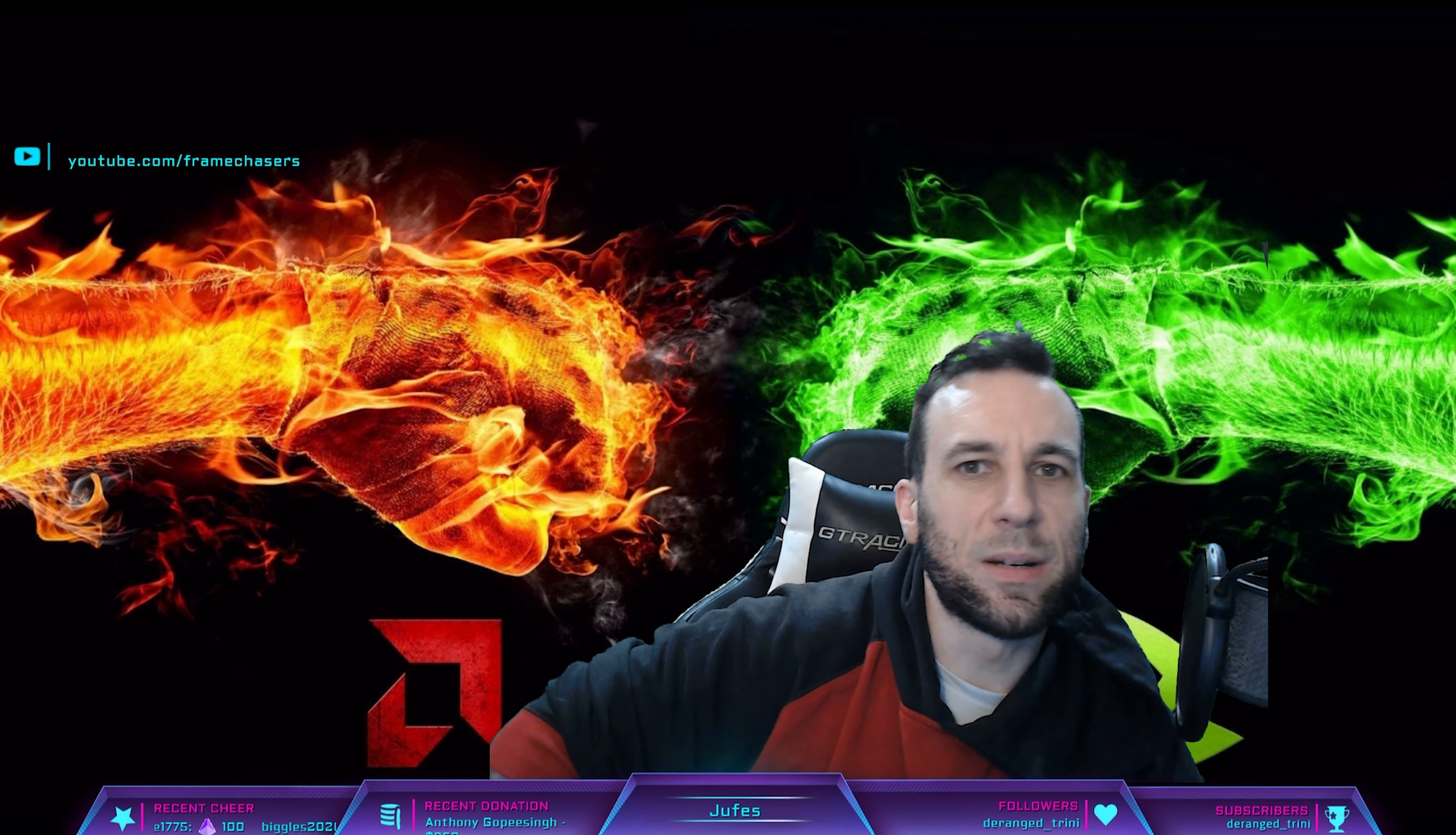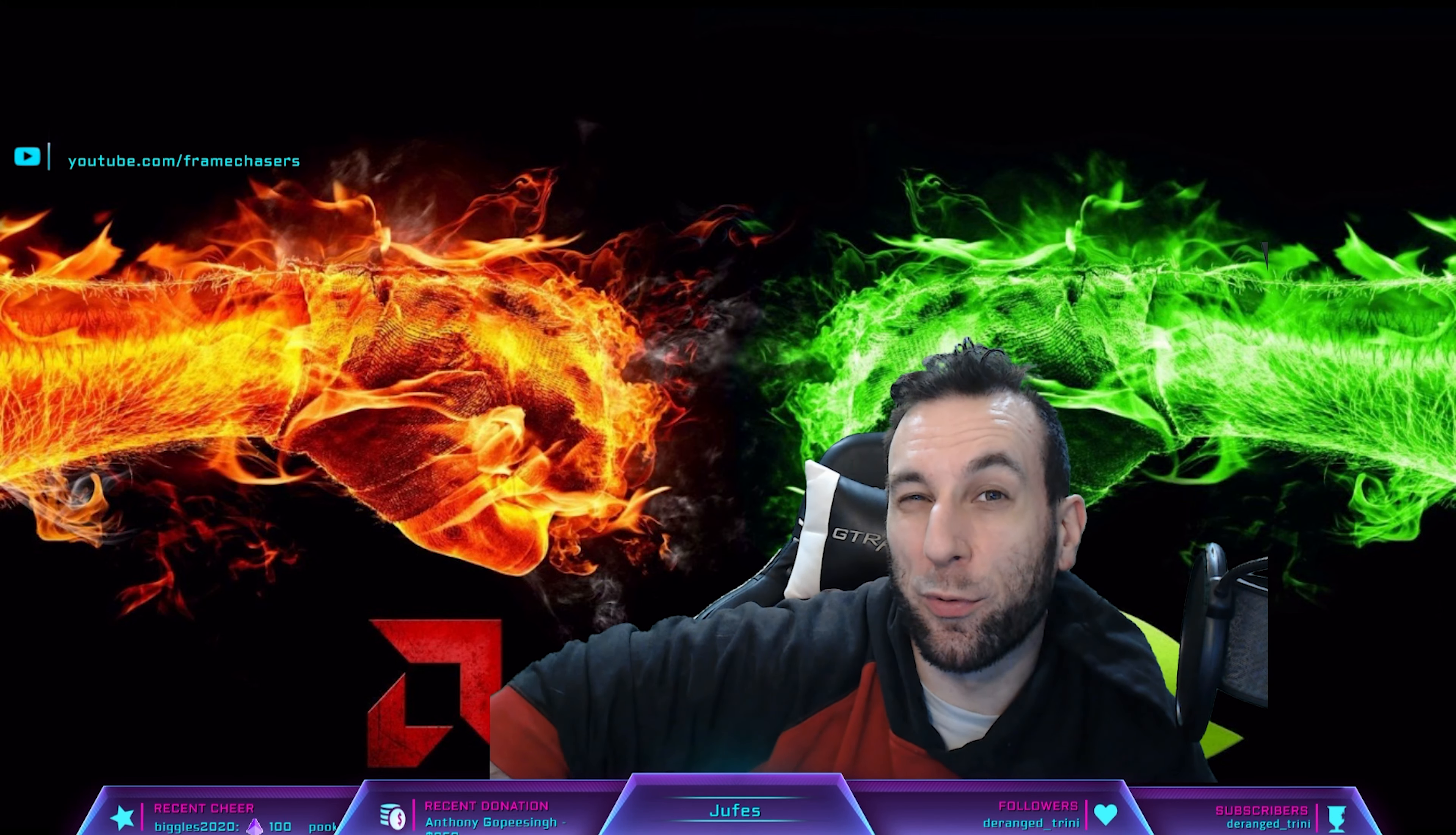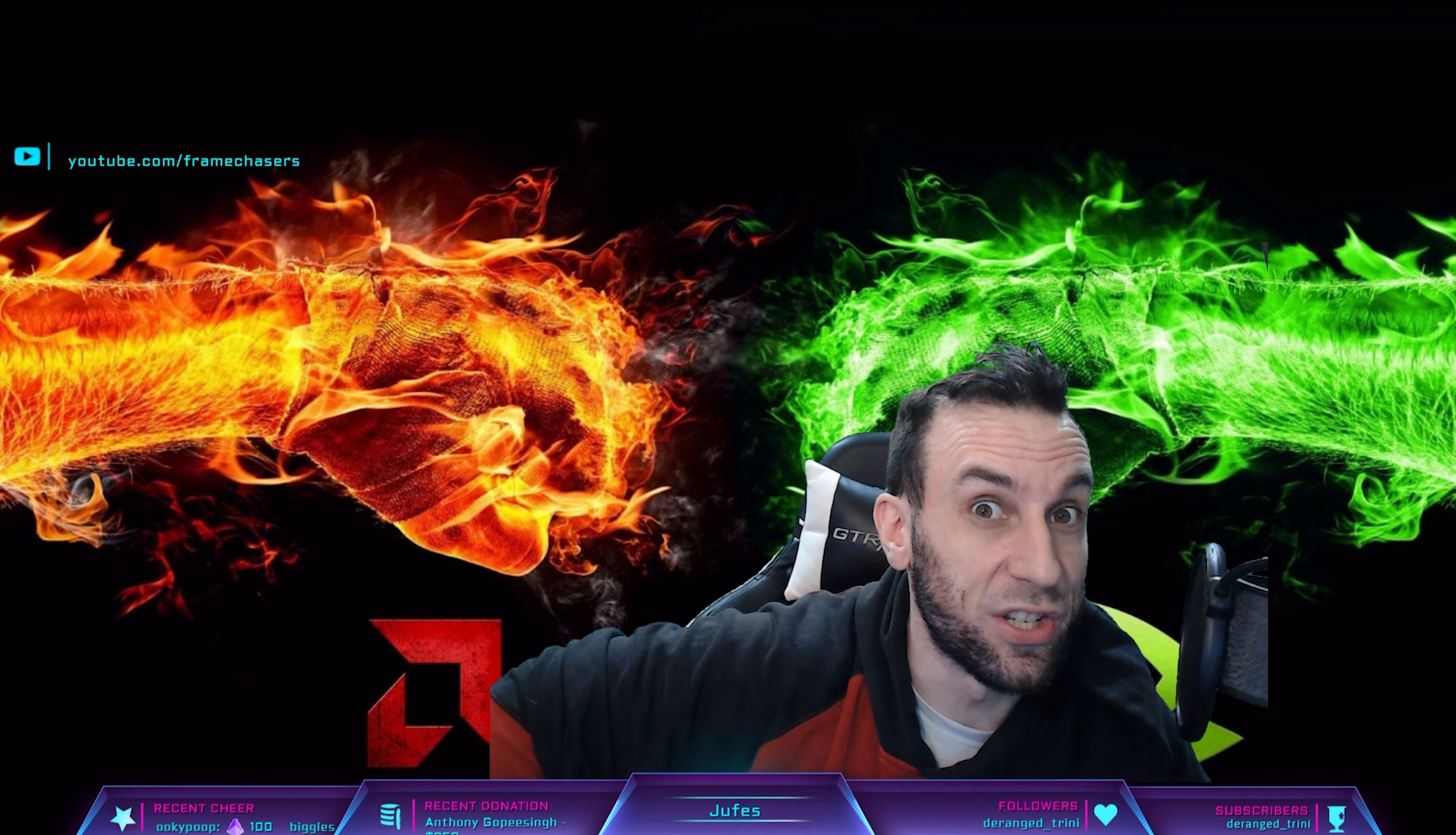Hey guys, I'm recording today's video on my streaming rig just because downstairs is going through a bit of an overhaul, but I wanted to give you guys an update on what's been going on over at the frame chaser house.